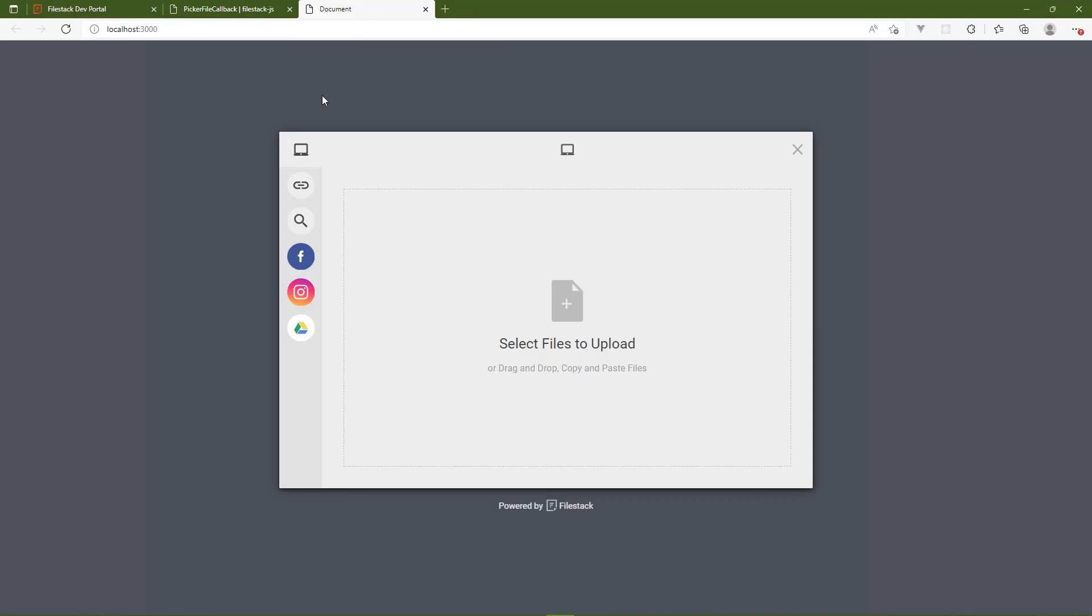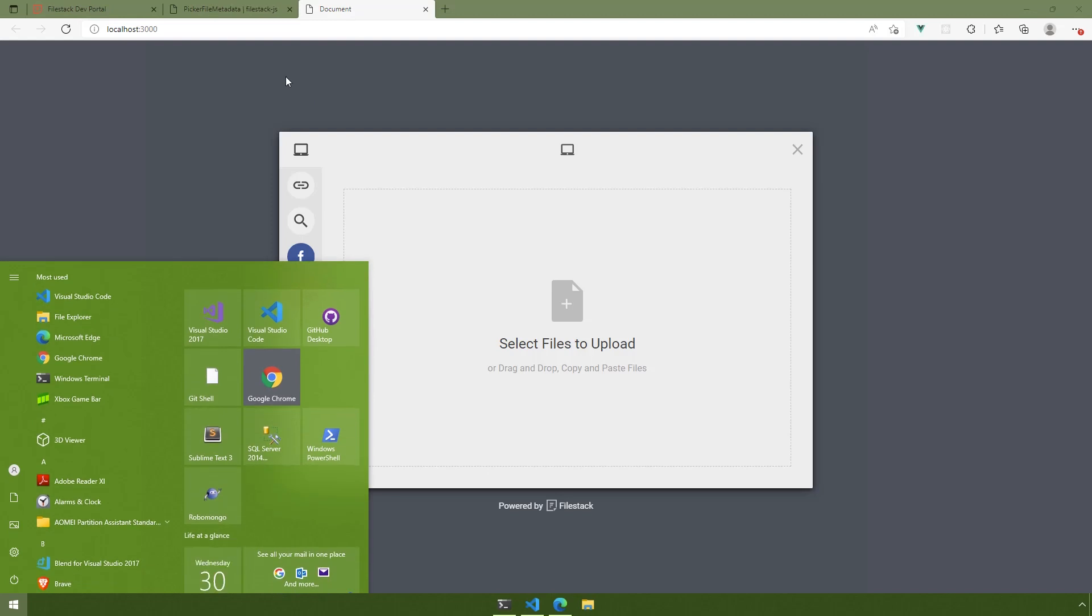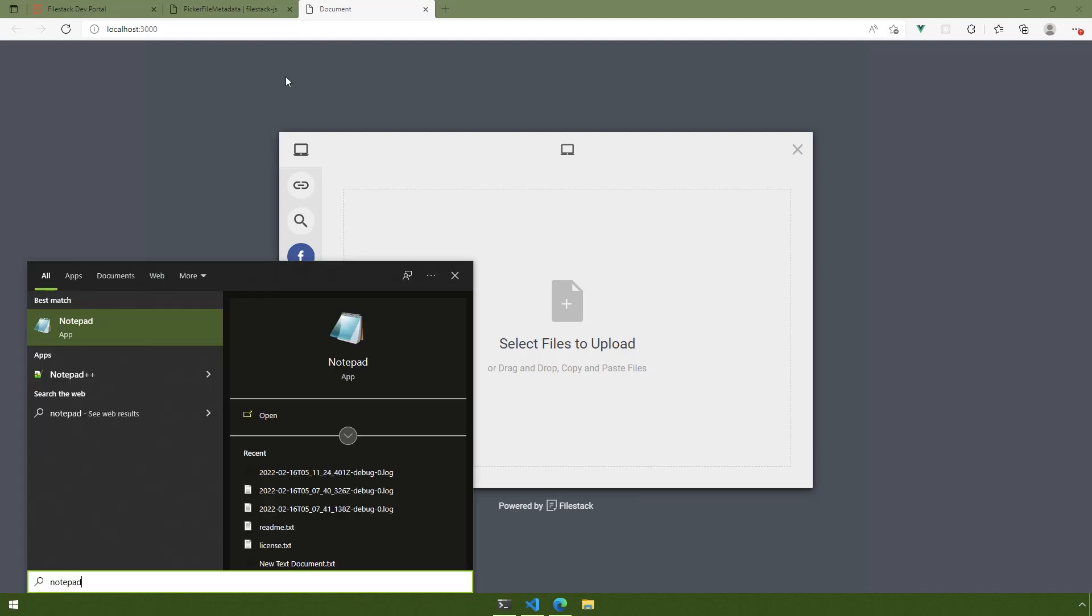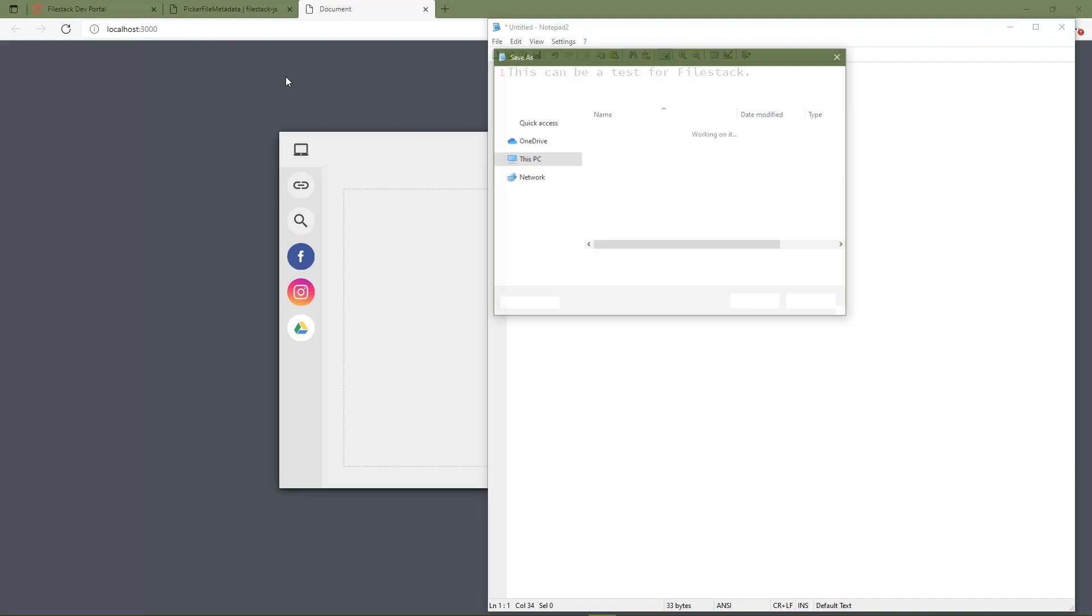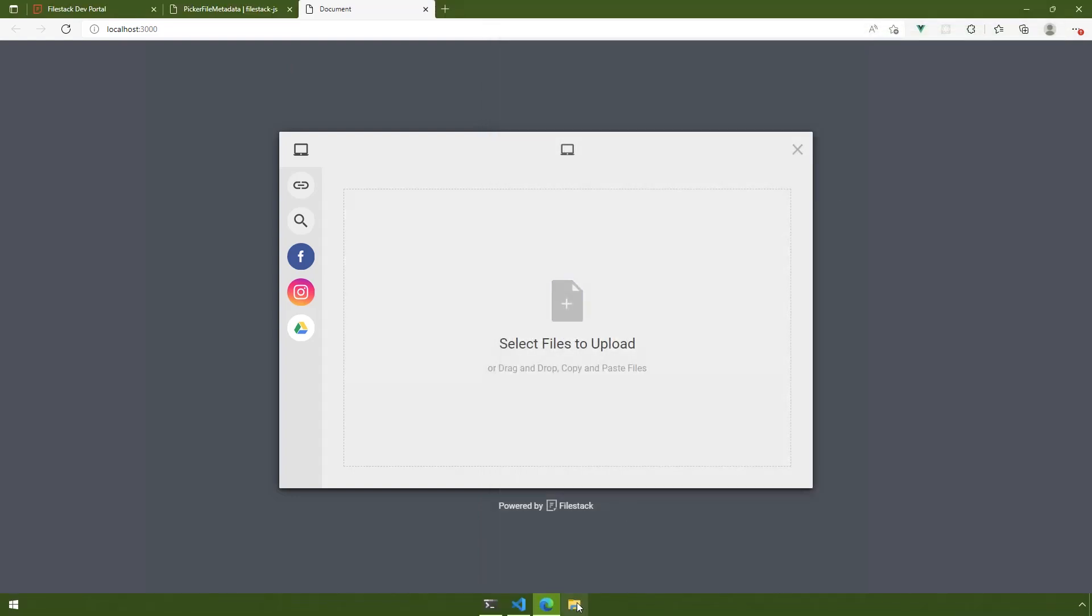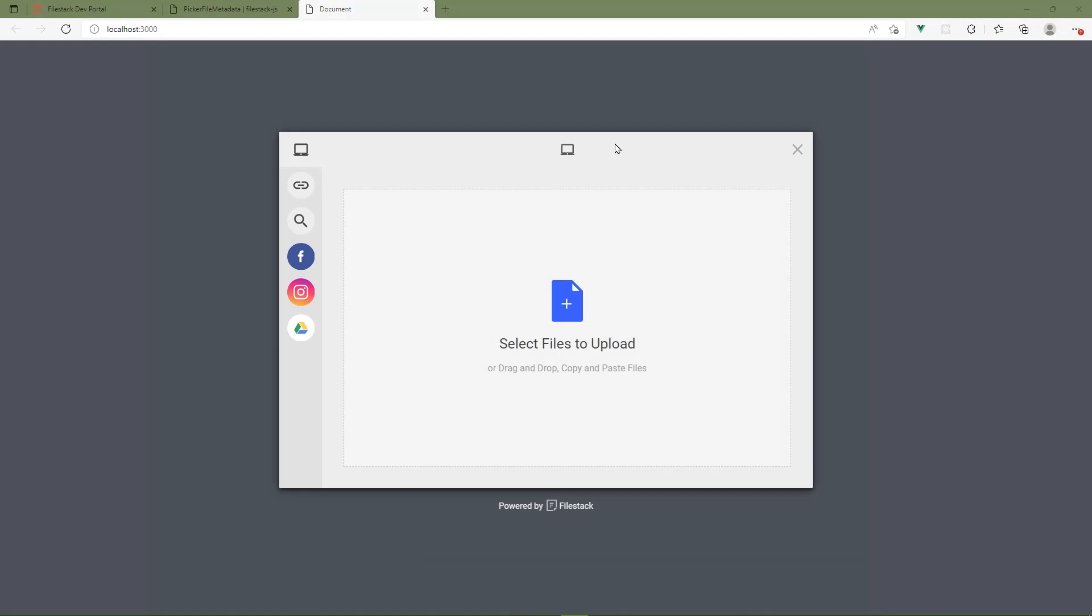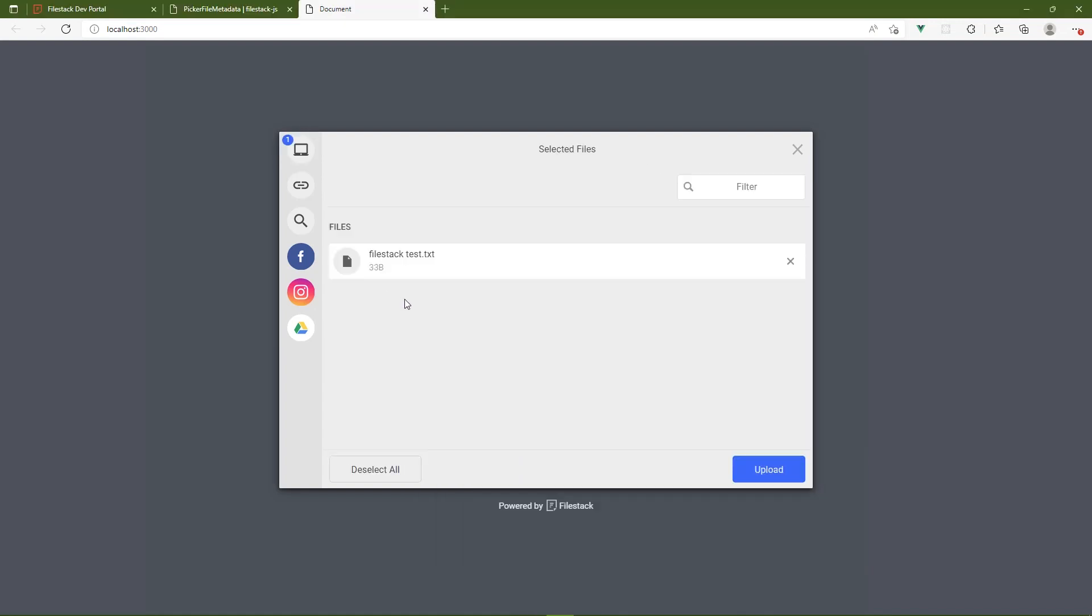So we just need a file then to upload. And we can use just about any kind of file. It could be an image, a document, audio, or video. But a document would be the easiest thing to create on the fly. So let's just create a text document, and this can be a test for file stack. And then let's save this as file stack test.txt. And then we need to upload that. So let's go to the documents, and then we will do that. We'll just drag and drop.